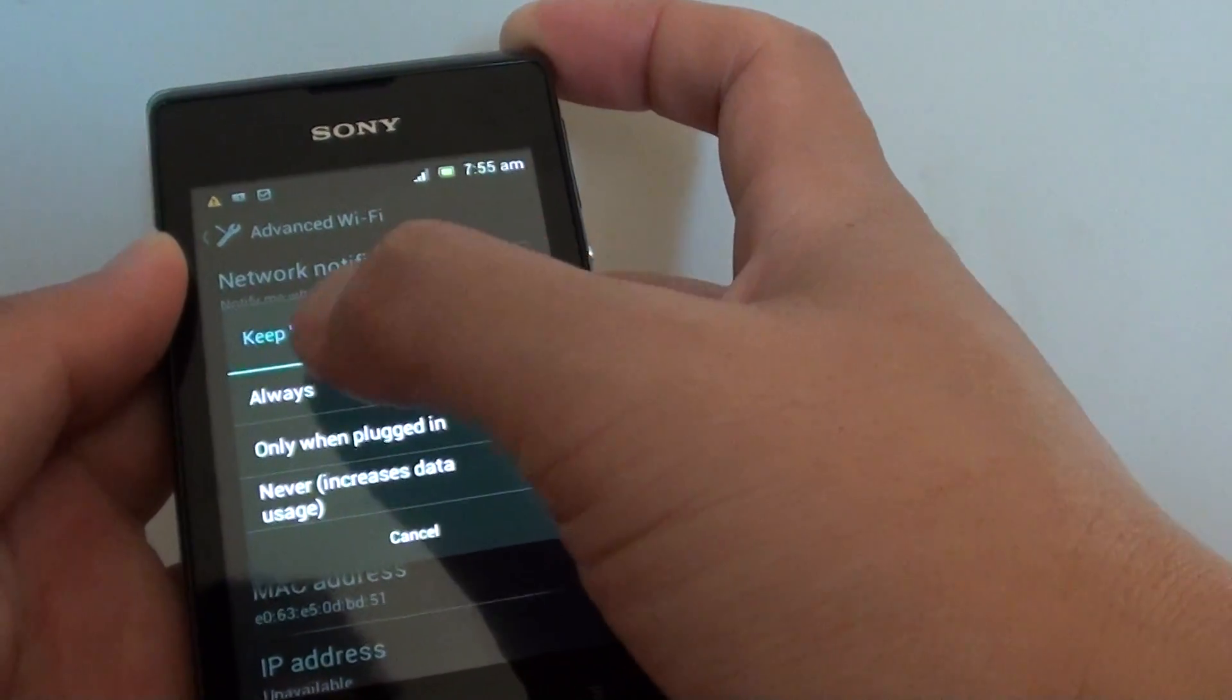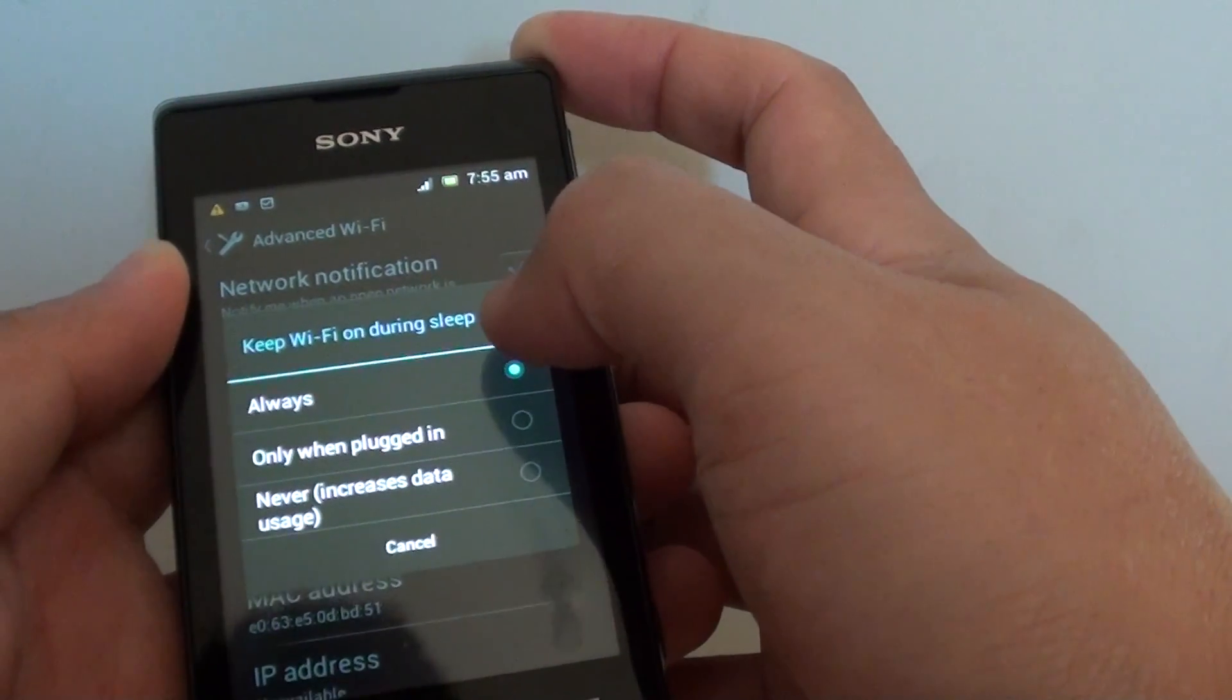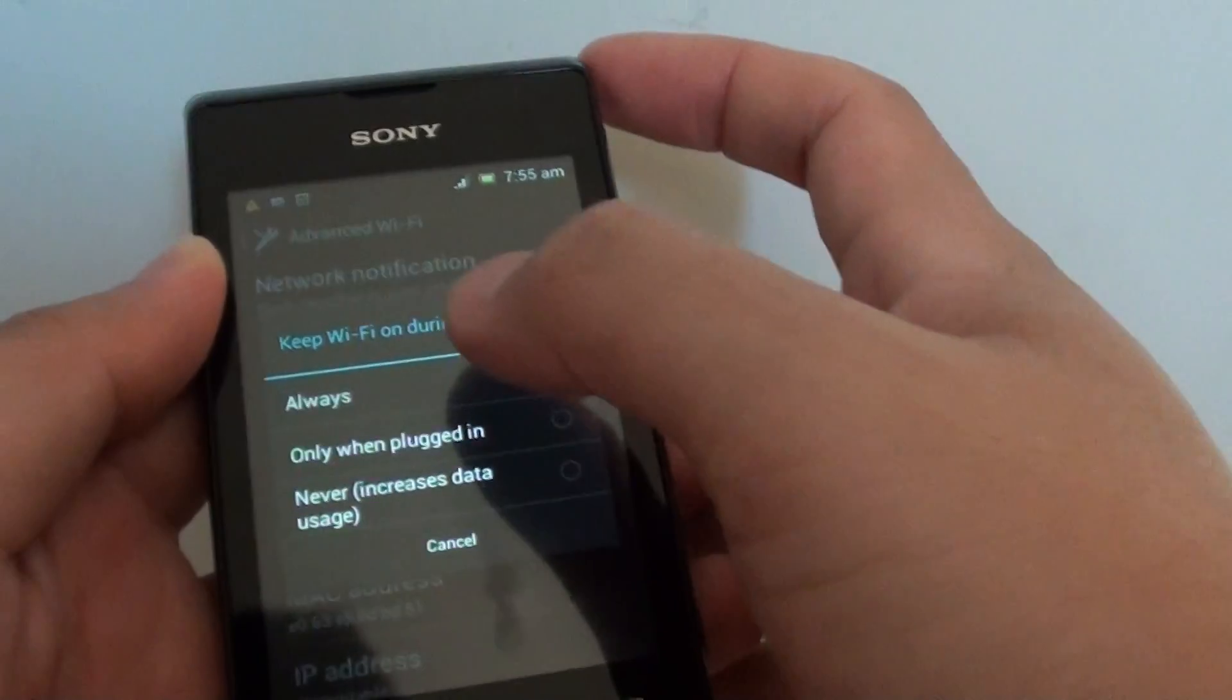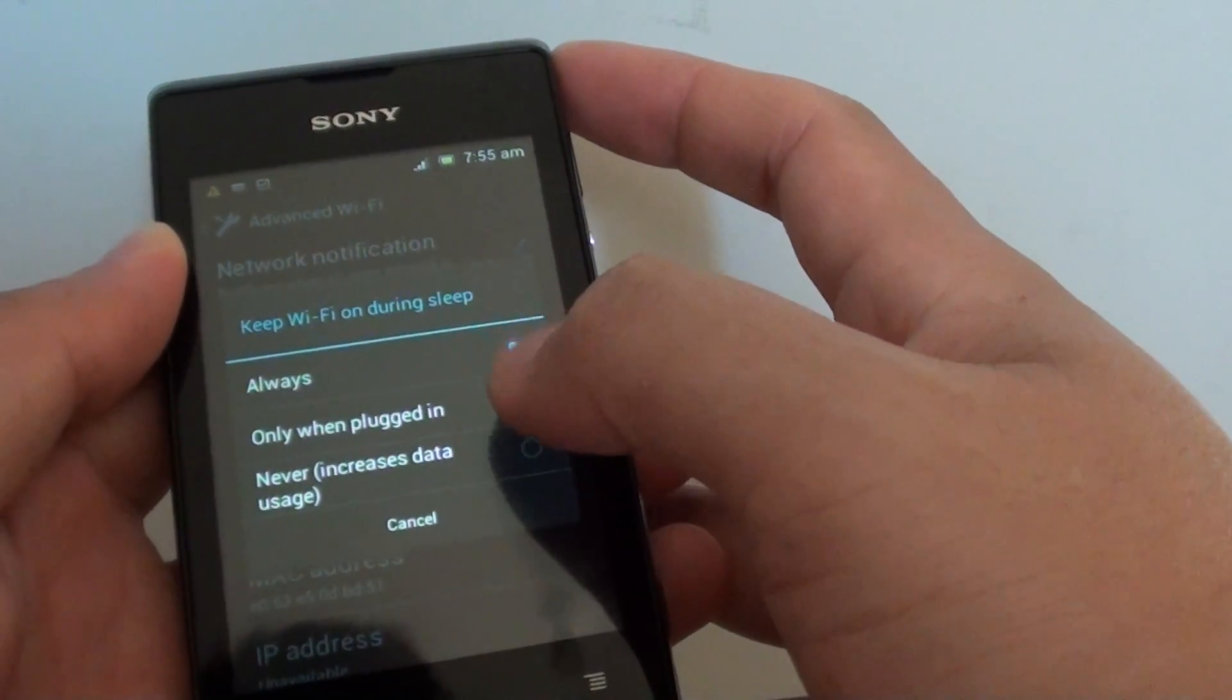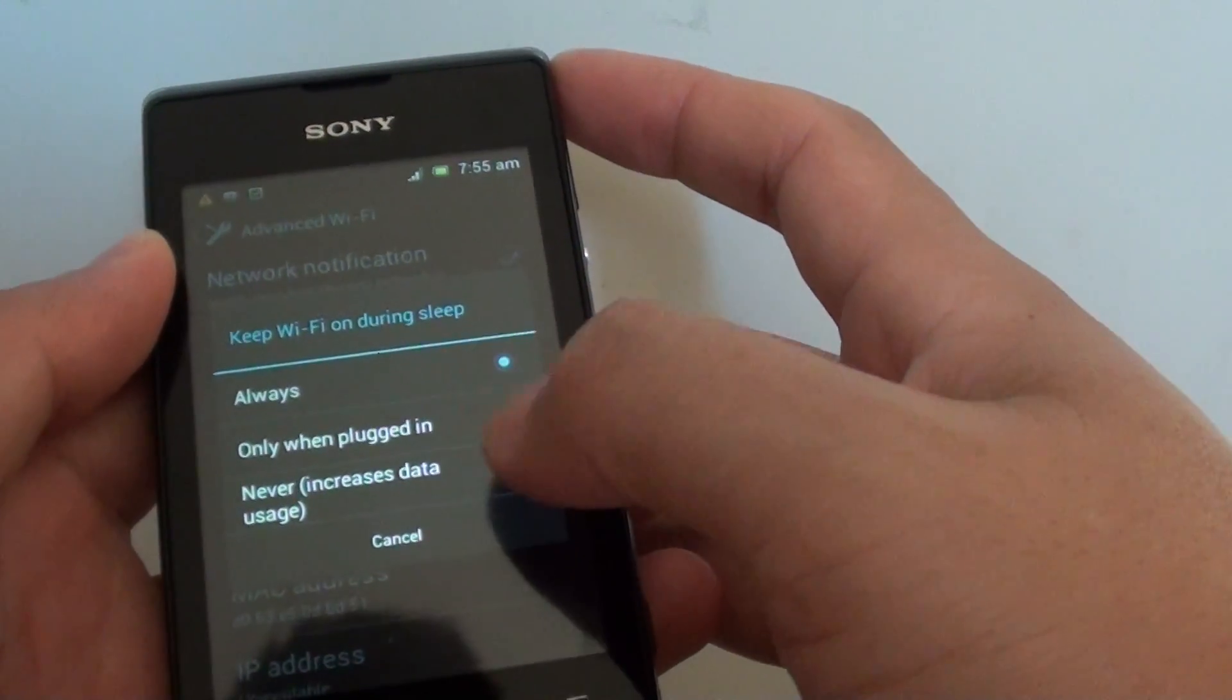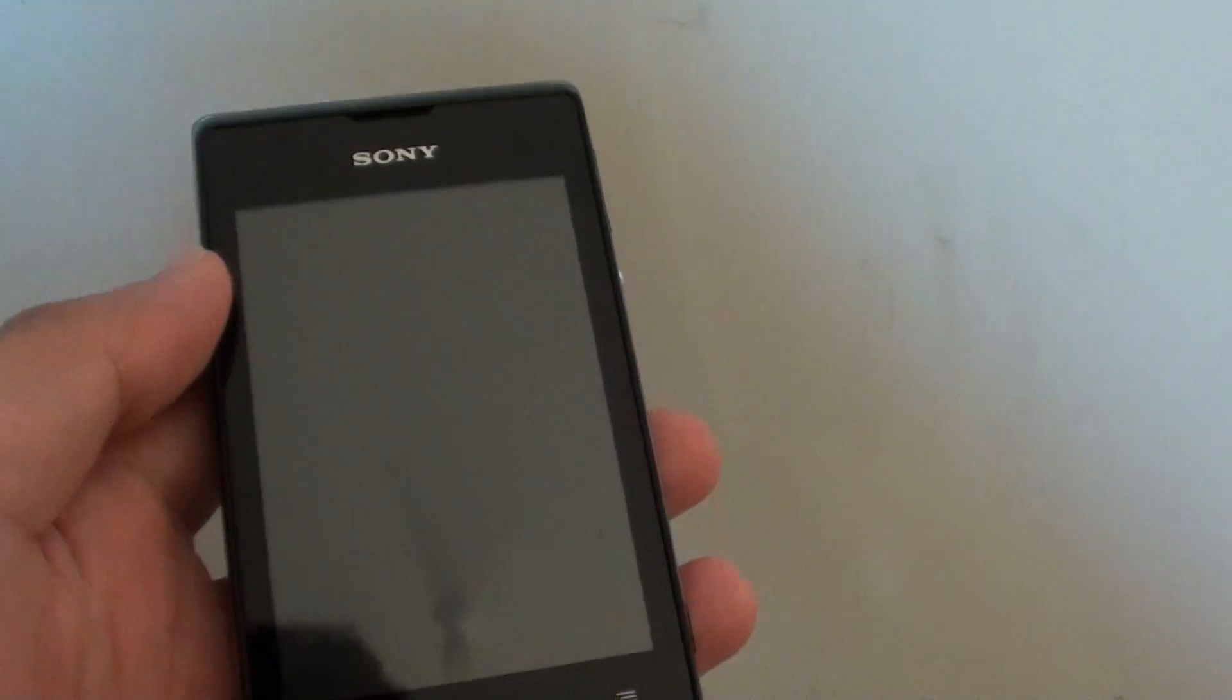So that wifi always stays on even when the phone is going to sleep mode and this will allow your download to complete even when the phone is in sleep mode. Tap on the home key to finish.